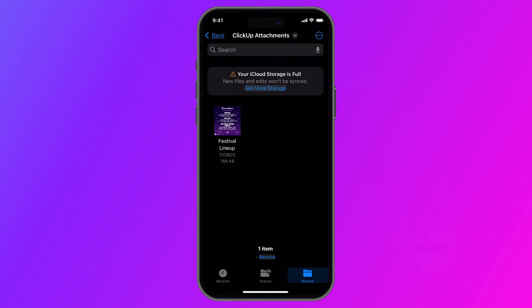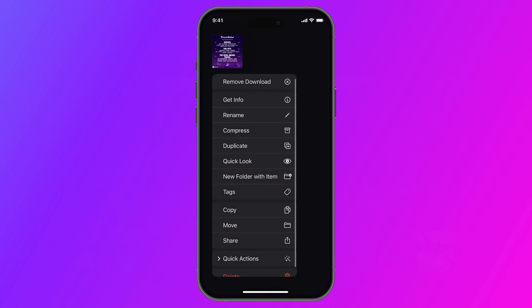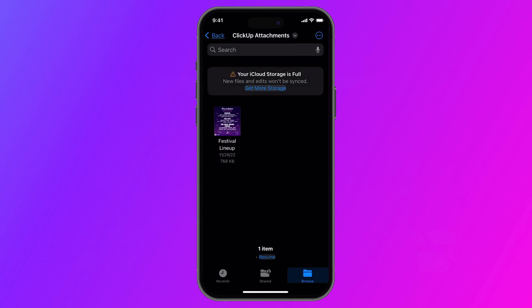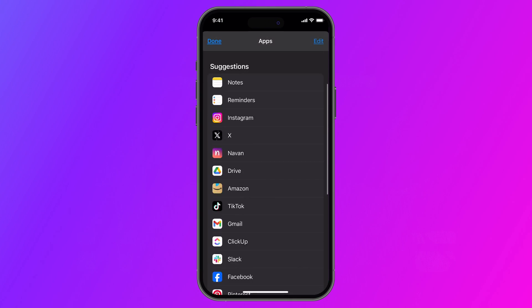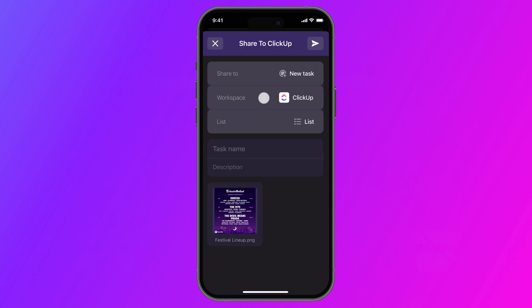Also new this week, we've improved file sharing on iOS. With the new mobile improvements, it's even easier for users to share files to new or existing tasks and reminders.